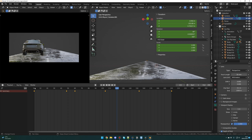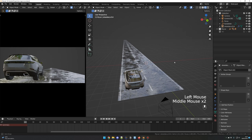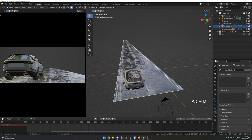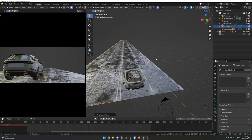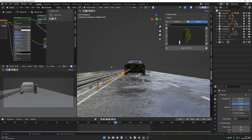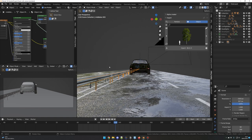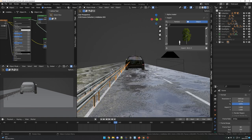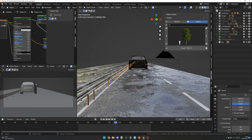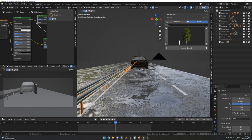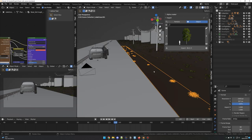Now we have our camera setup, let's build the environment. For this project, I duplicated the road — select the road, Alt D and G and X to move the road. Then I added some barriers which are coming from my city pack. They are also included in the blend file I'm giving for free. Like the road, you just copy and paste them in your scene and array them until the end.